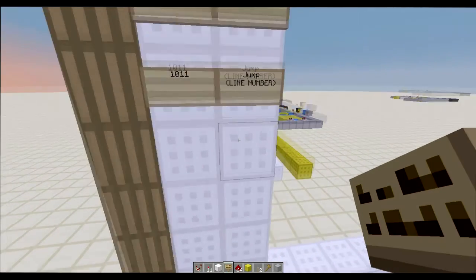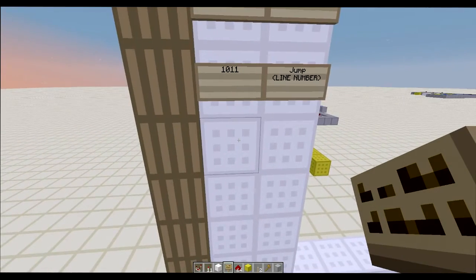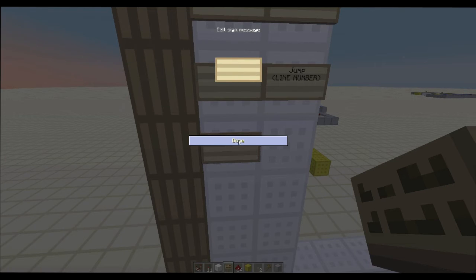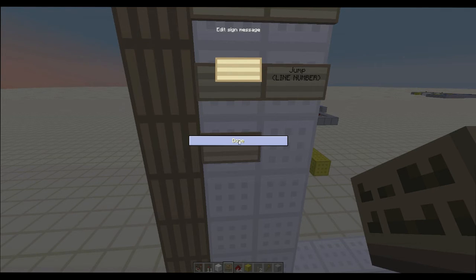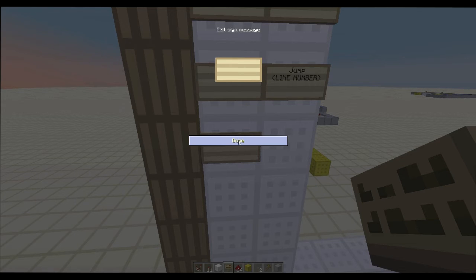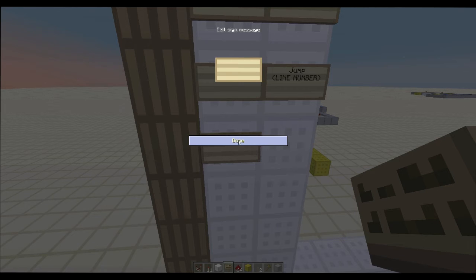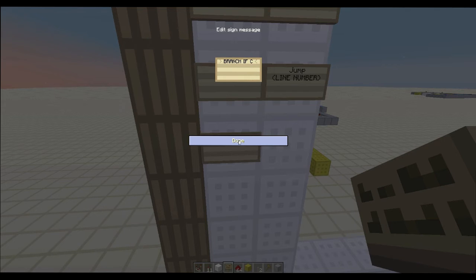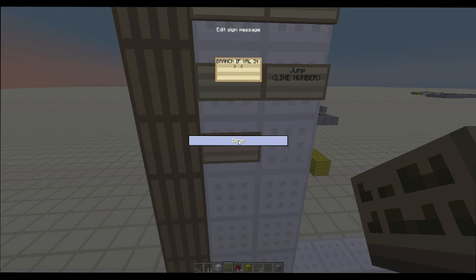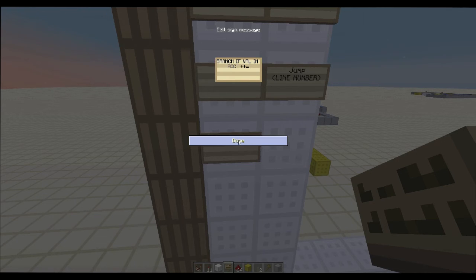And then we also want to have a branch if a register is equal to the accumulator. So we want to be able to, let us branch if the value in the accumulator is equal to the value in the immediate. Yeah we'll do that. Branch if val in accumulator equal to